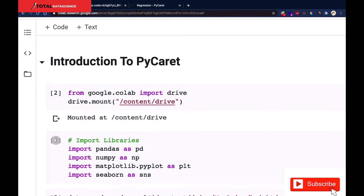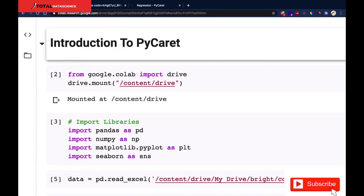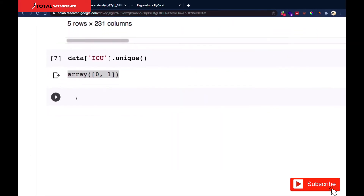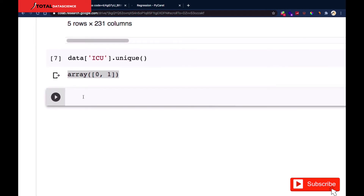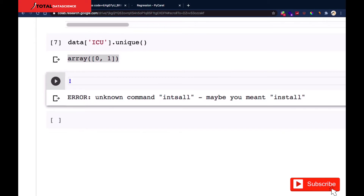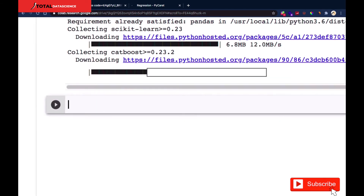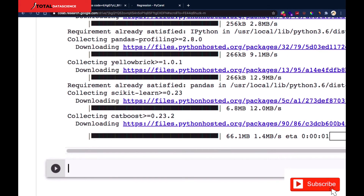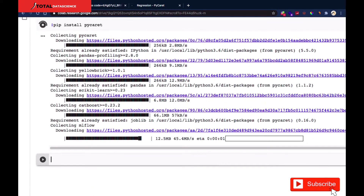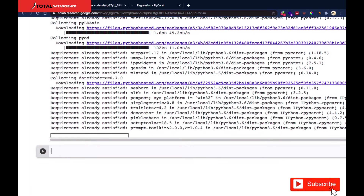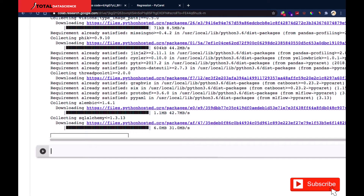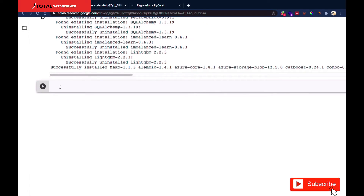Our main focus is to get introduced to PyCaret and its important functions. If you don't have PyCaret installed, you can install it by running pip install pycaret. You'll see it start installing. Everything should be installed successfully after a short wait.